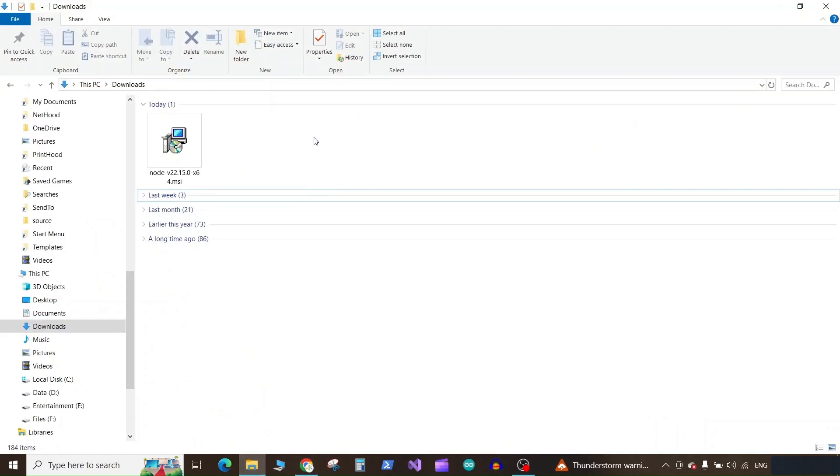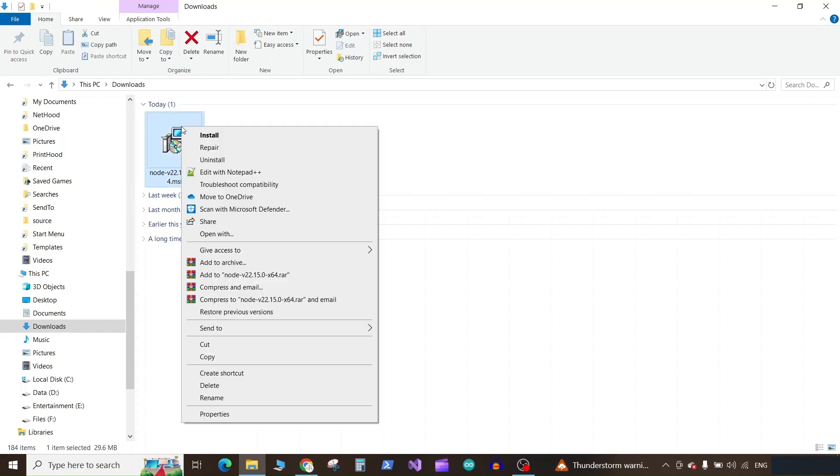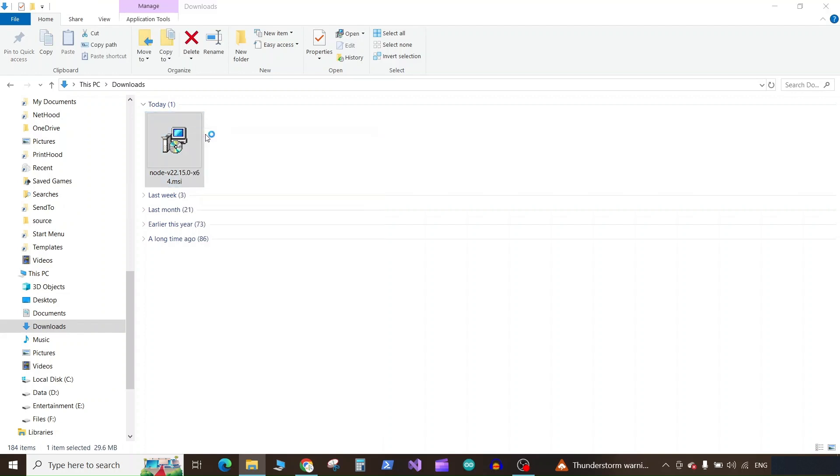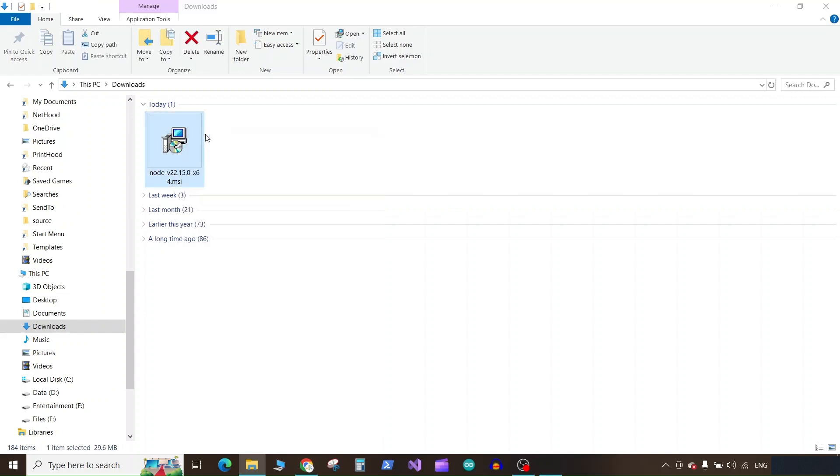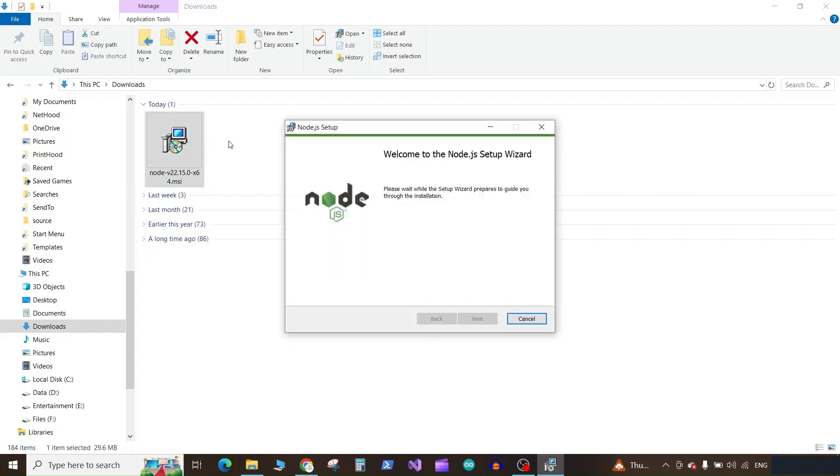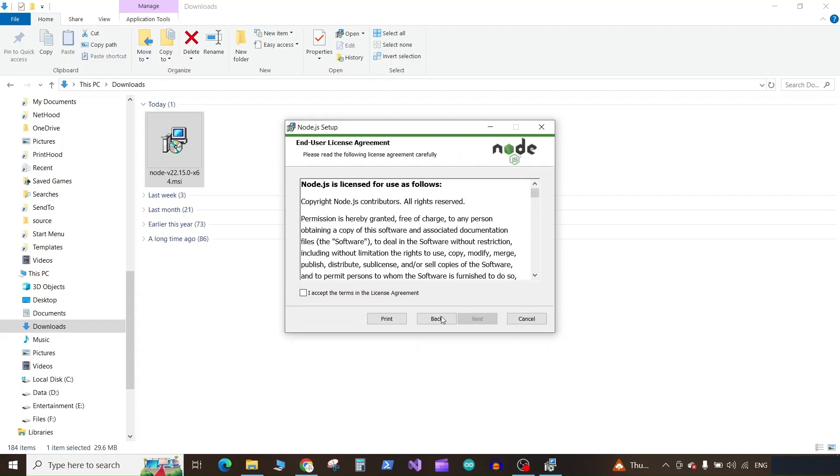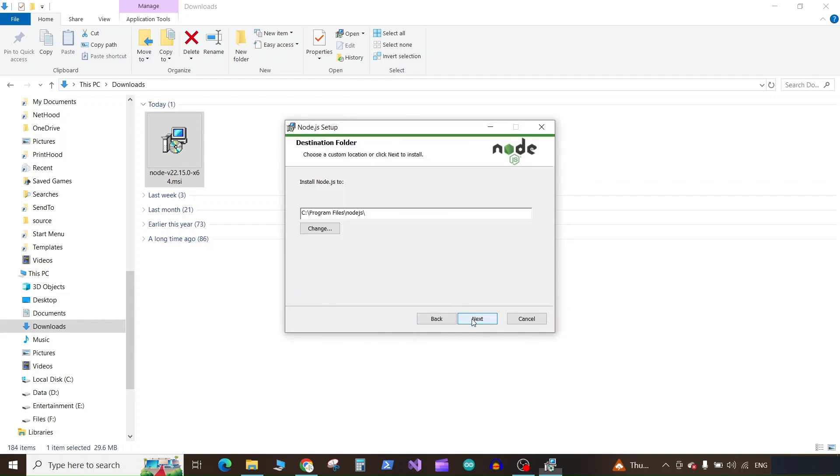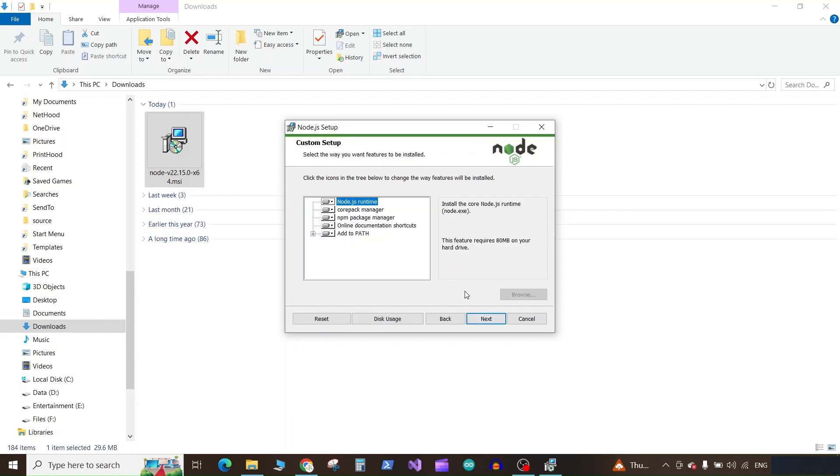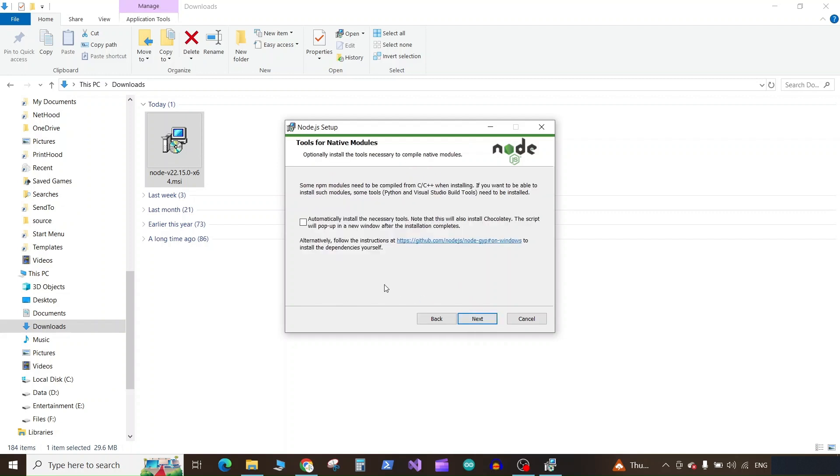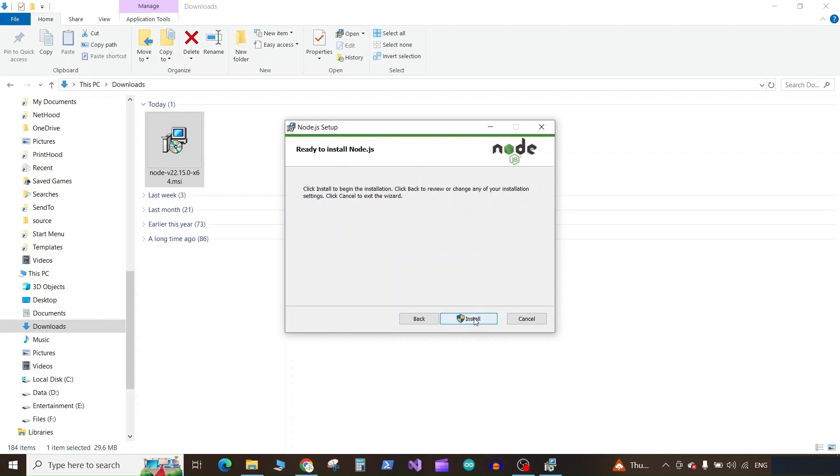Once downloaded, run this MSI file. Click on next, accept the terms and condition, and click next. Here it will ask you to select the default path of the installation. Keep it as it is or you can change if you want and click on next. Here don't select automatically install the necessary tools. If you really need them then only install them. Click on next and then click on install.